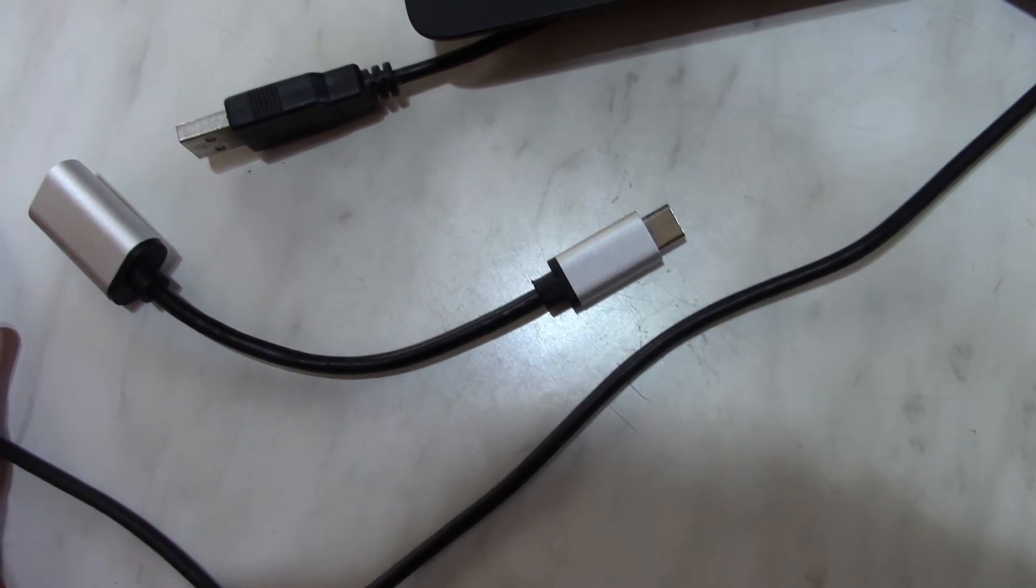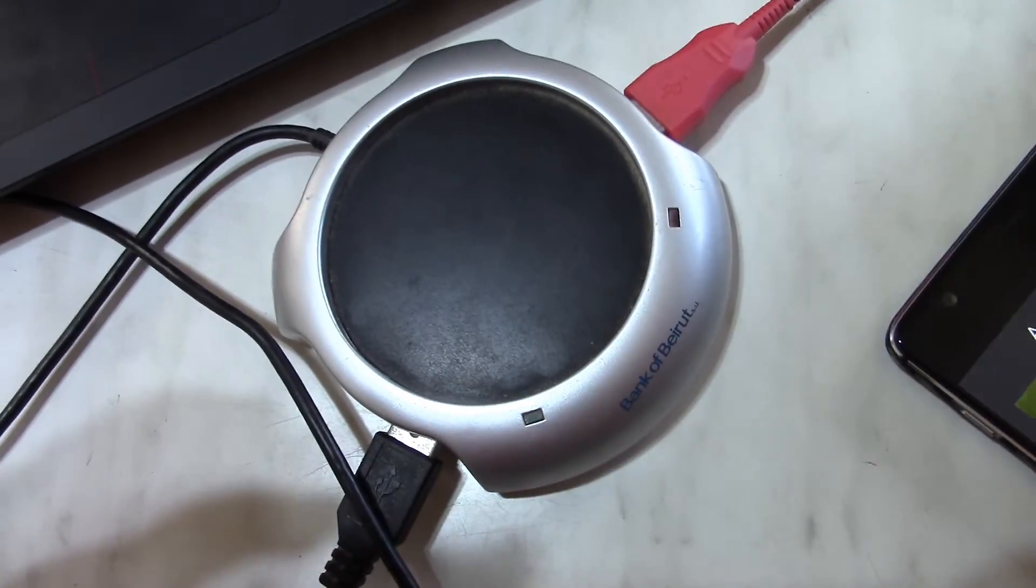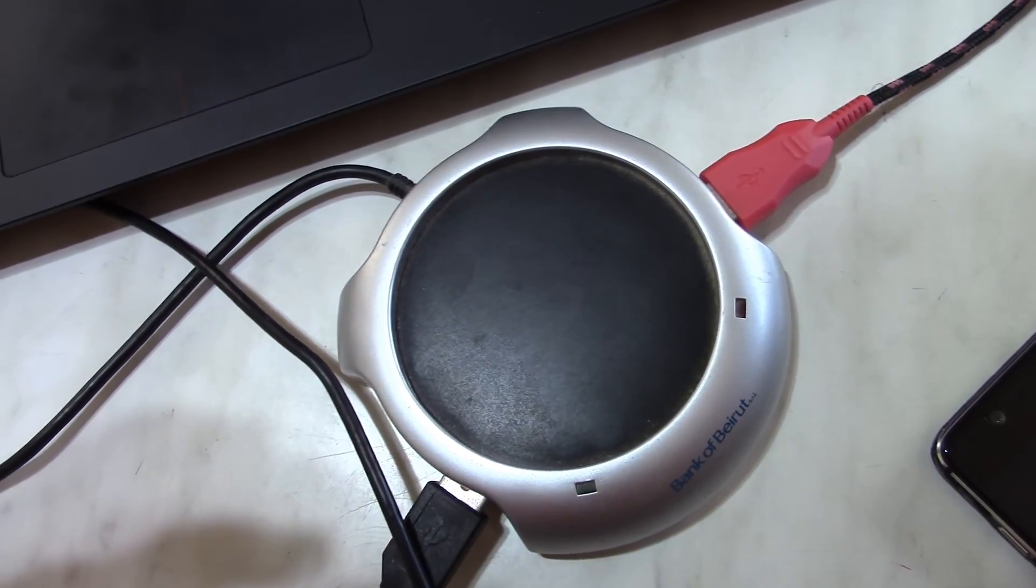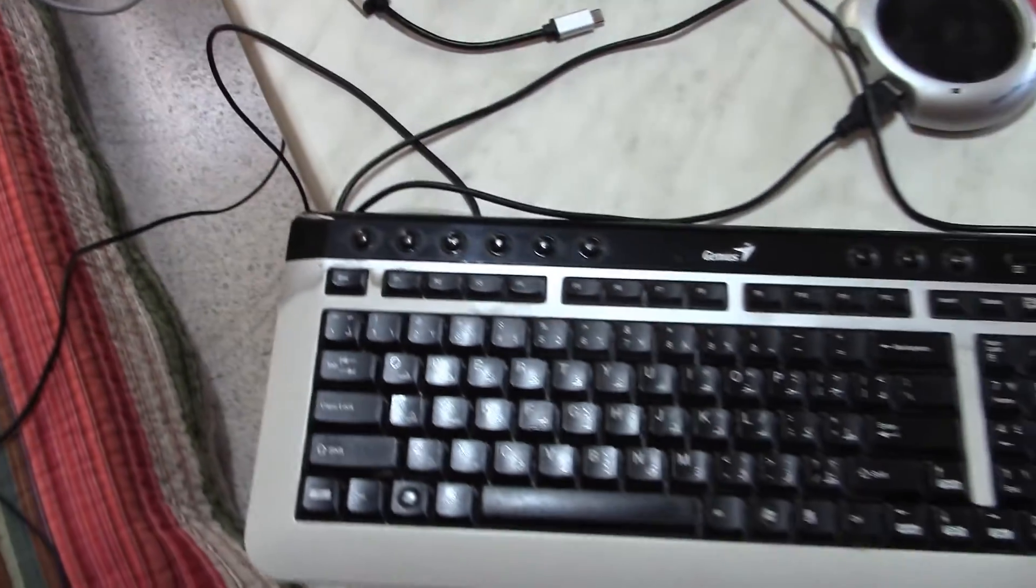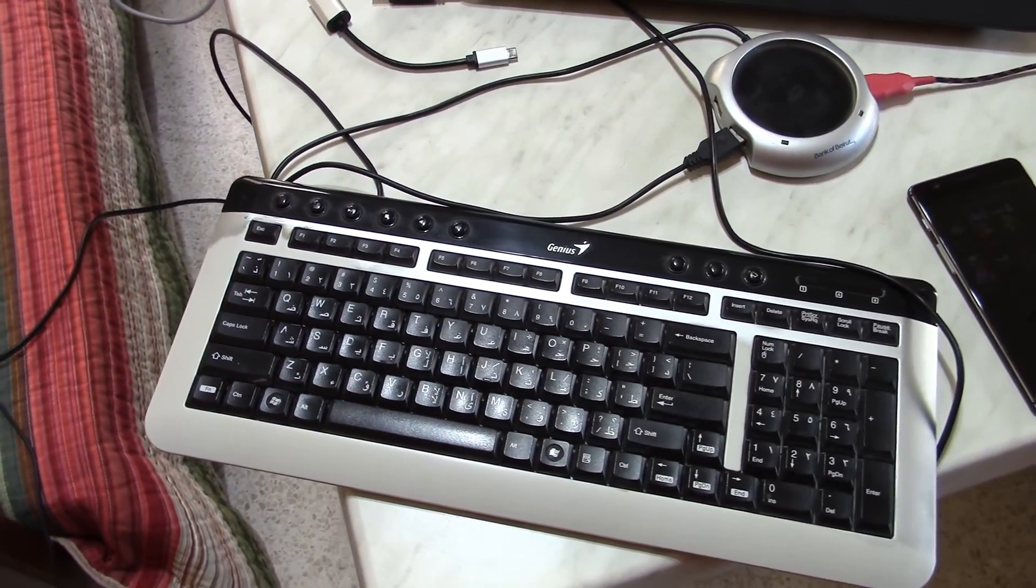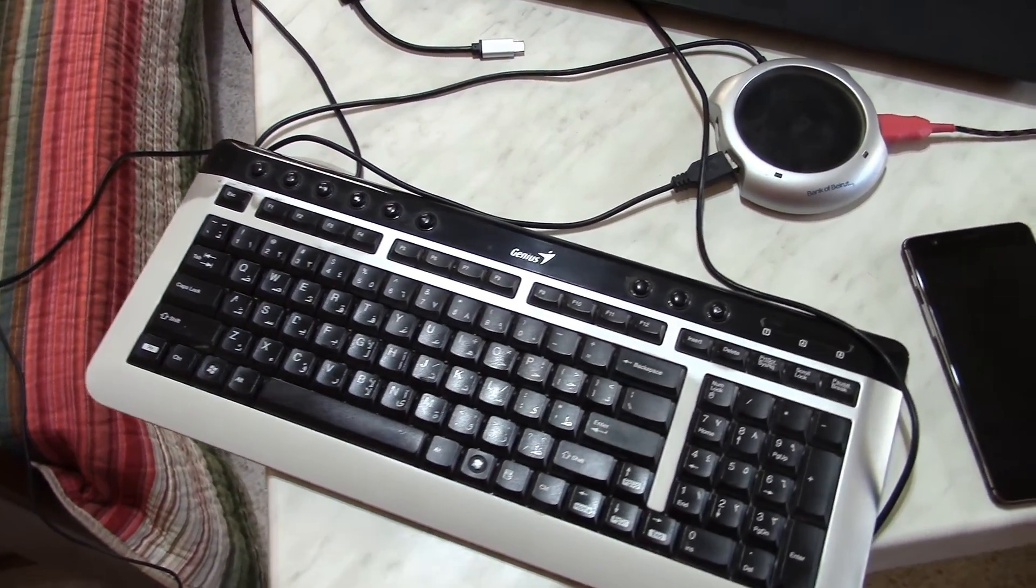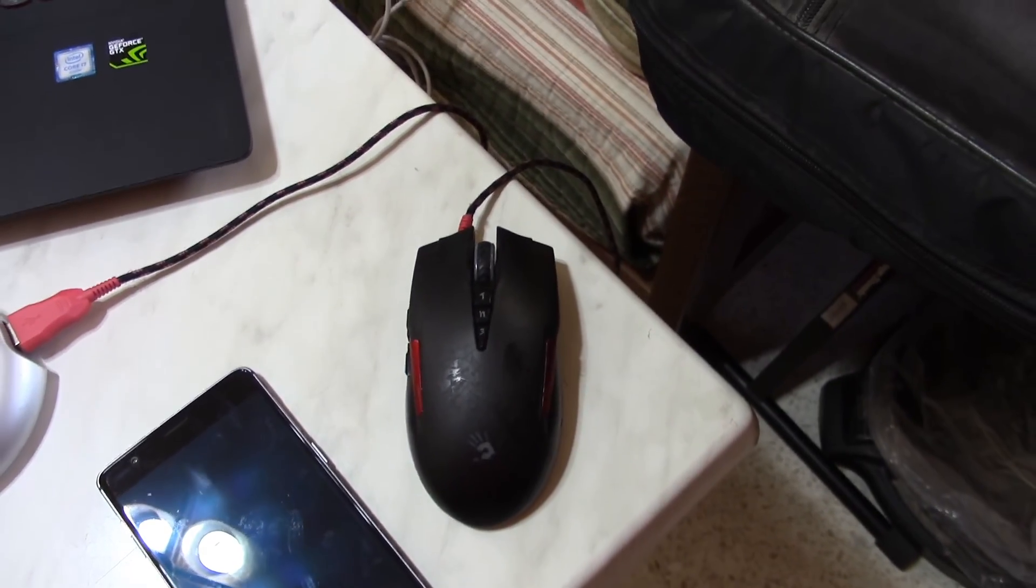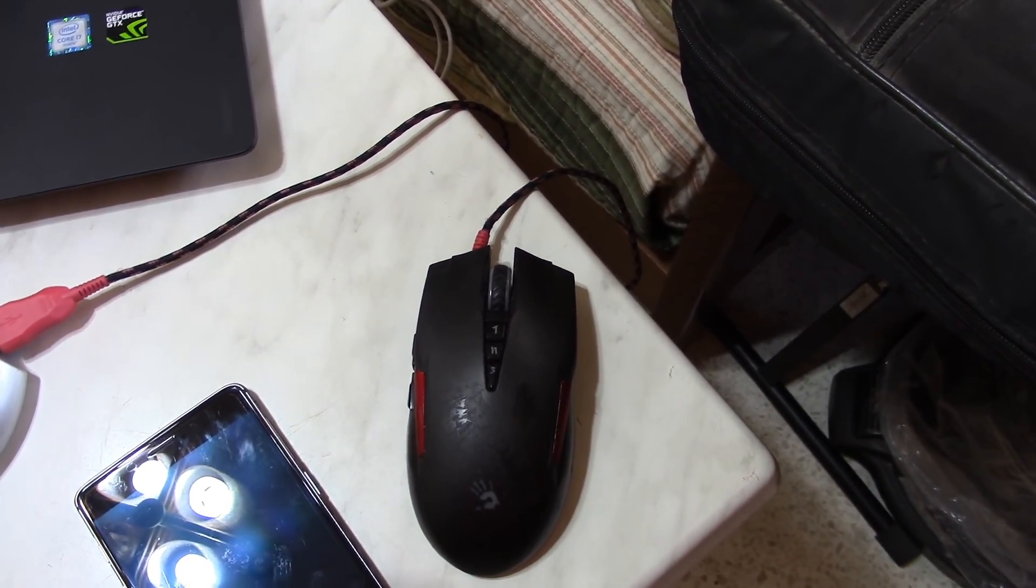Along with a USB hub, which by the way also works as a mug heater, to connect both my mouse and my keyboard to the phone. This allows me to smoothly play a game like Counter-Strike.